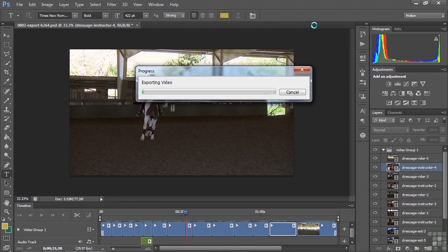There you go. Now this will convert this project into a video file. I'll let it do that. I'll pause the video while it does that and we'll come back and take a look at it.